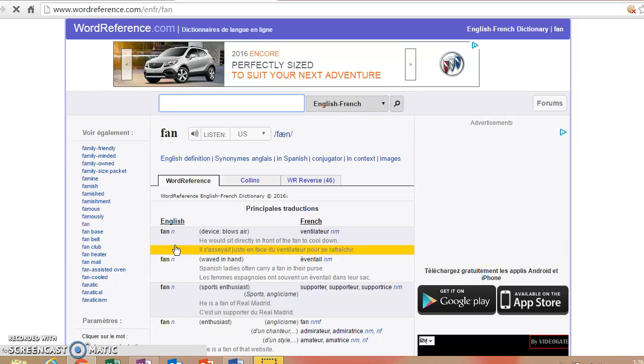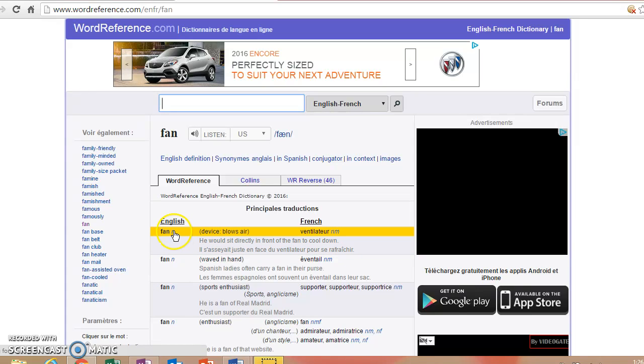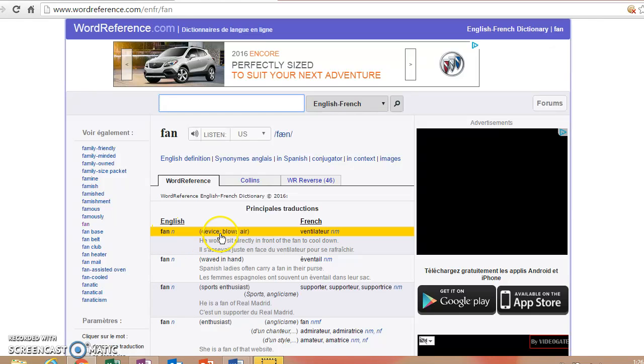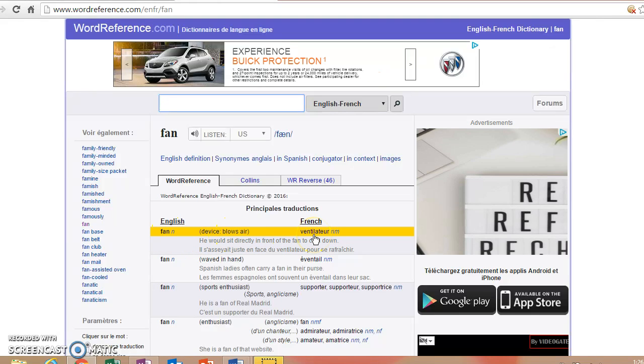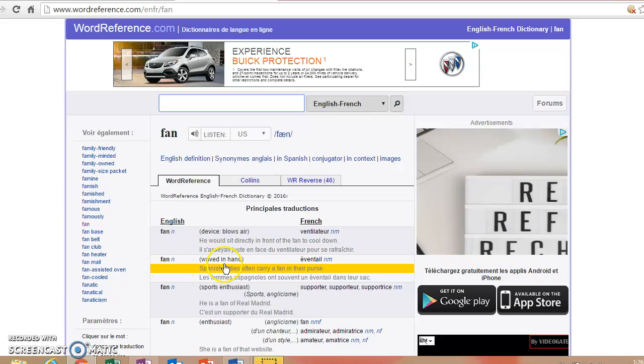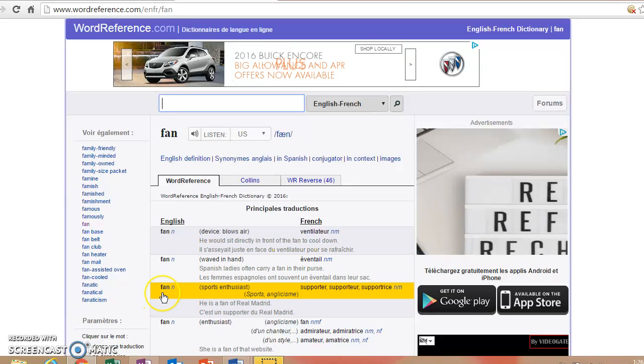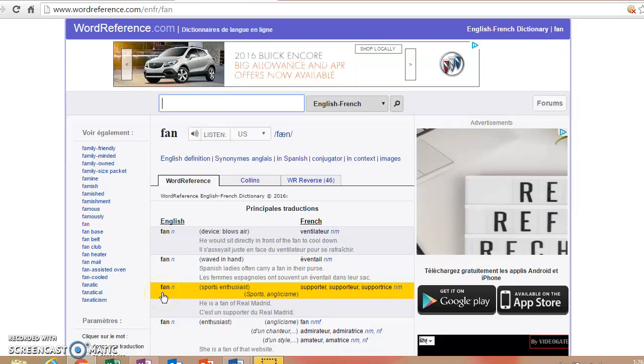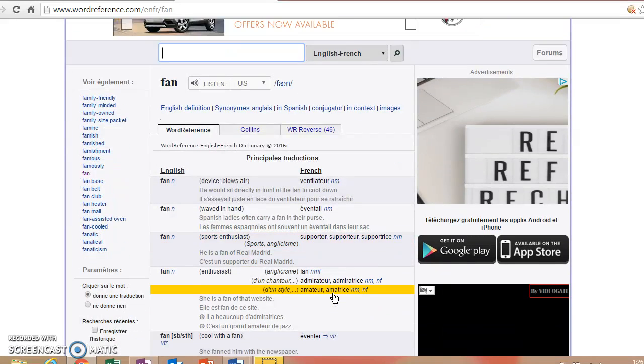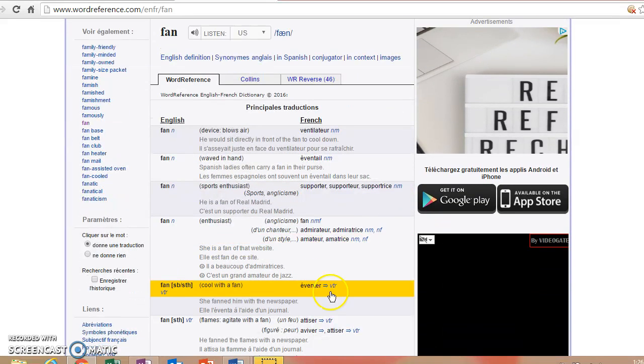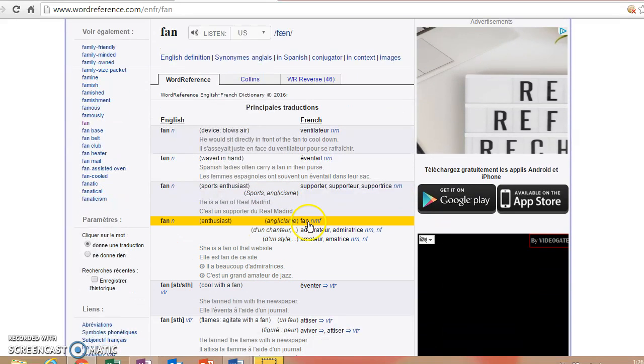So you'll notice, though, that the word fan can have several meanings in English. So here it's going to tell you: fan, the device that blows air, is a ventilateur in French. A fan that you wave in your hand is an éventail.